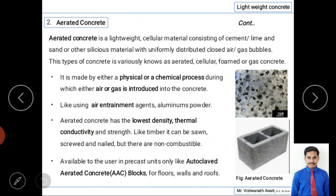The next type of lightweight concrete is aerated concrete. You can differentiate between types by name — the first type depends on lightweight aggregates, but aerated concrete mainly differs by the creation of air bubbles or gas bubbles, which may be done physically or chemically.